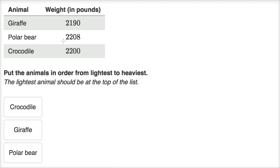Let's first pause the video and try to solve it on your own. If we first look at the thousands place — remember, we start at the largest place value — the thousands place: they all have exactly two thousands. So now we move on to the hundreds place. Both the polar bear and the crocodile have two hundreds, but the giraffe only has one hundred. So the giraffe is the lightest.